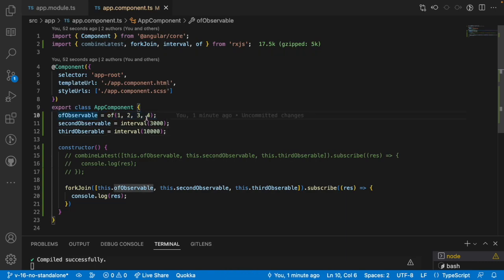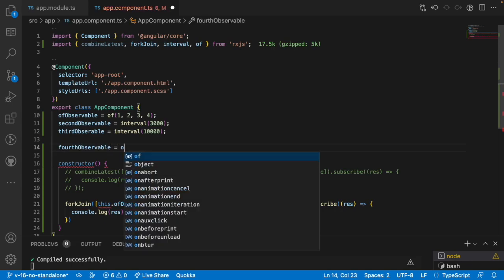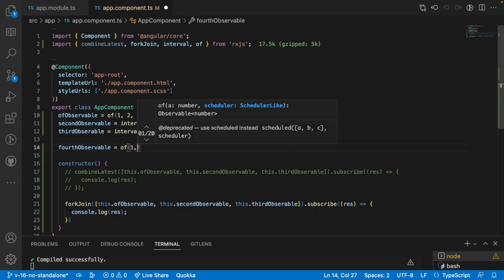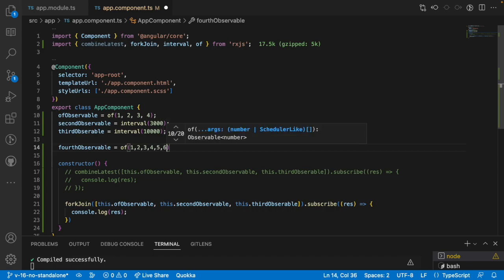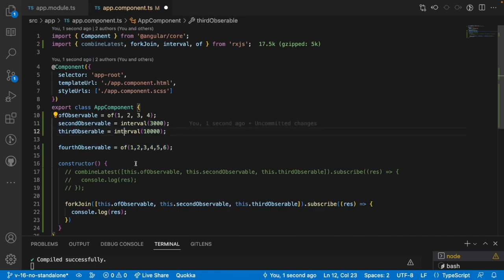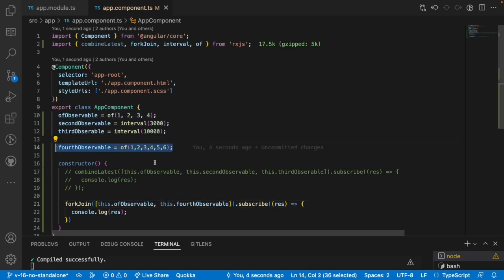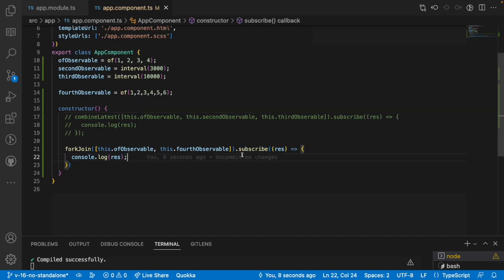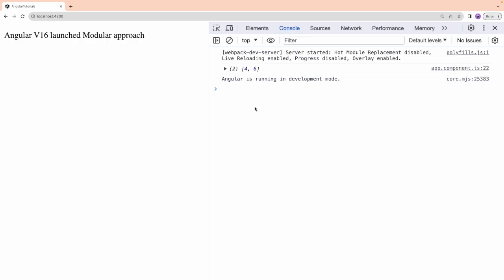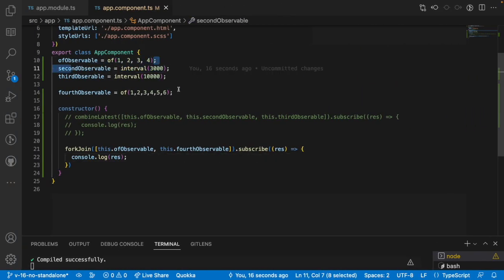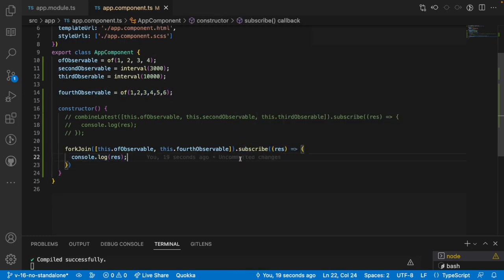So I'll create a fourth observable using the 'of' operator with values 1, 2, 3, 4, 5, 6, and remove the continuous-emitting observables. Now I pass this.fourthObservable into ForkJoin. The emissions stop at 4 and 6 respectively, so ForkJoin will enter the subscription. You can see in the console the last value of the first observable — 4 — and the last value of the fourth observable — 6. ForkJoin waits until all observables have completed their emissions.